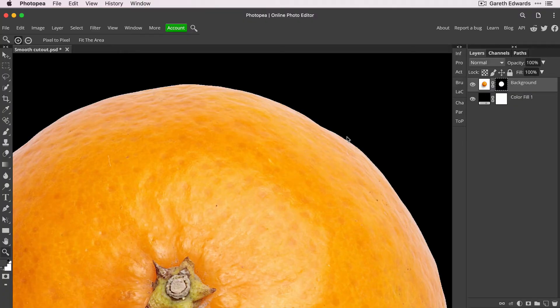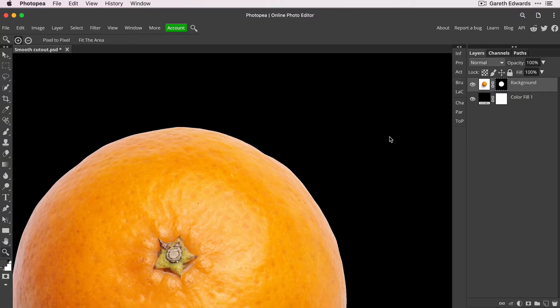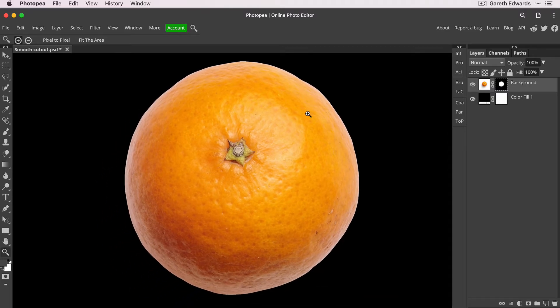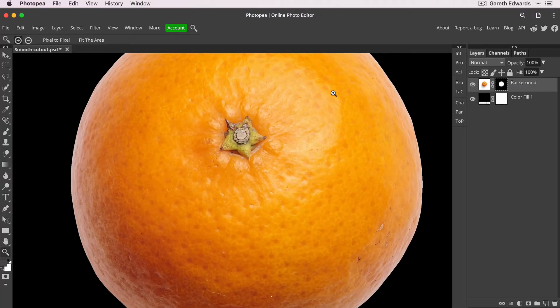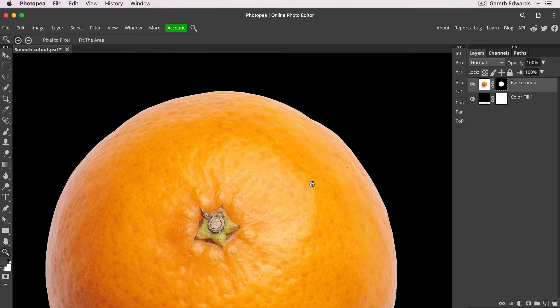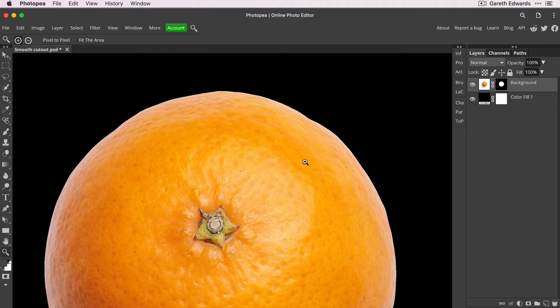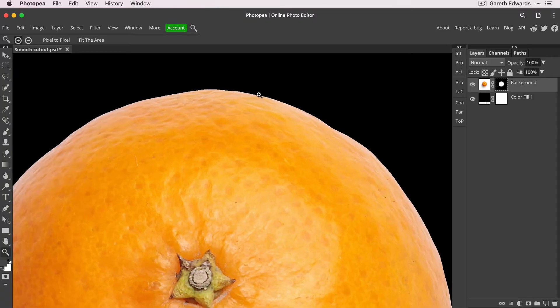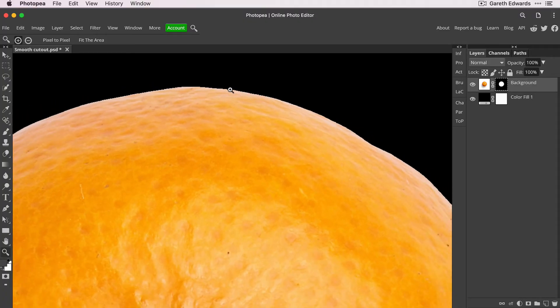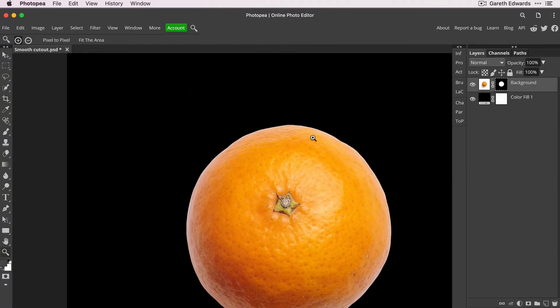So that might be all you need on your image to get a nice, smooth looking cutout. But there's one other thing we can do here. If you find that that edge is now smoother, but it's also very hard, which can sometimes look unnatural. So you can still see little pixels on the edge.